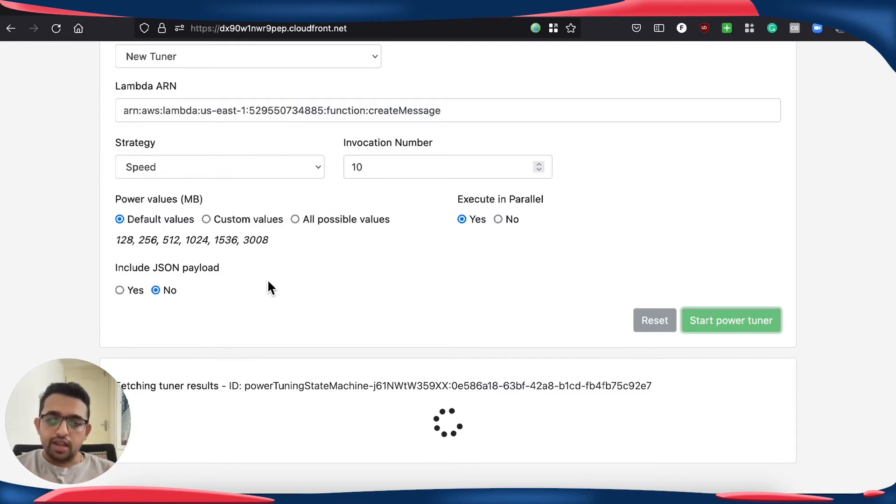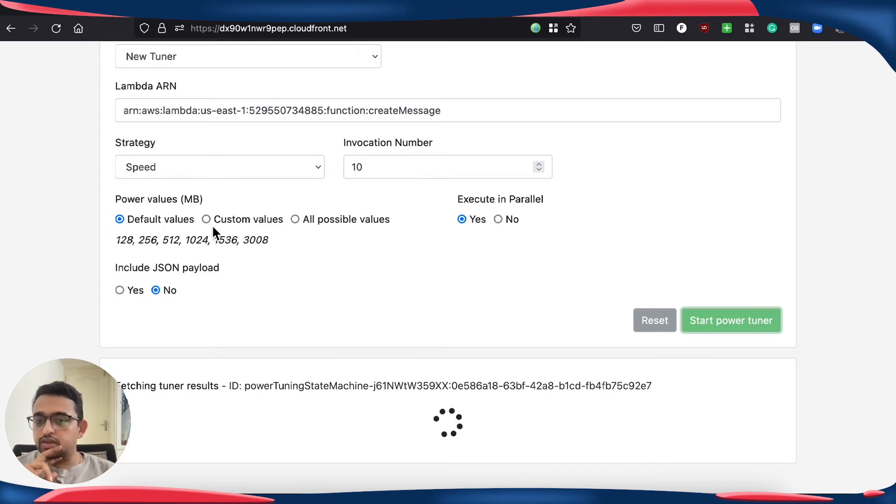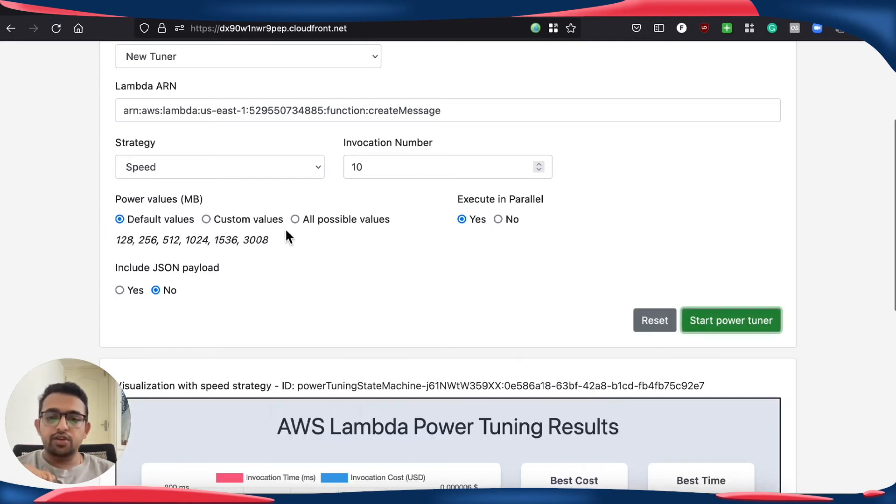If you want to try different configurations, you can always change that with custom values or you can also choose all possible values.